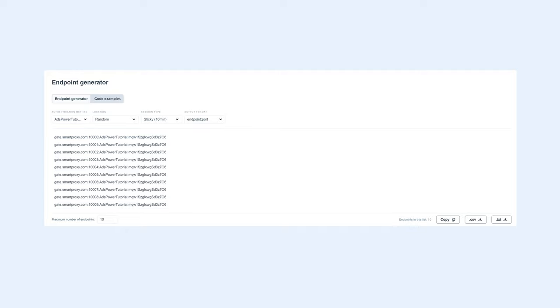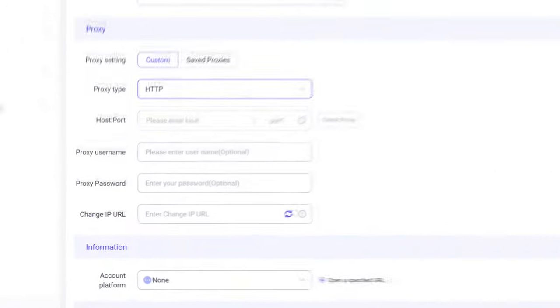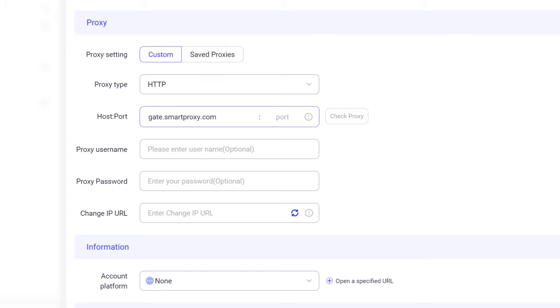Now let's go back to Ads Power. Type the endpoint and the port of the proxy in the respective fields. In case you decide to use dedicated data center proxies instead of rotating residential proxies, you'll need to input the IP address and the port.